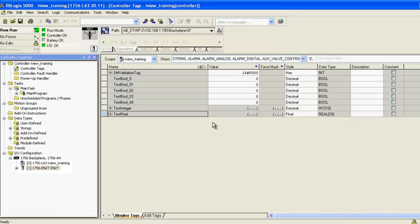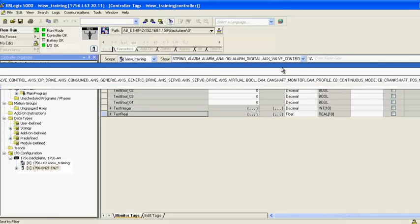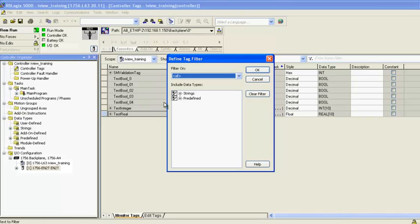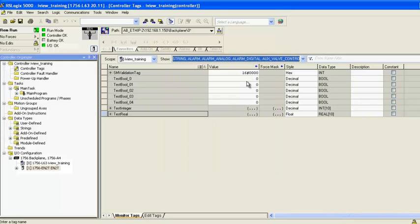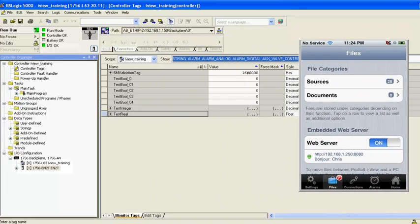Once online, I can see solid green for Run Mode, Controller, and I.O. In the Controller Organizer tree, I'll open up the controller tags. I'll click on the Show drop-down menu, select Configure and verify that all tags are being displayed, which is indicated by the checkmarks in the box. If you do have to select additional display types, just click OK when you're done.